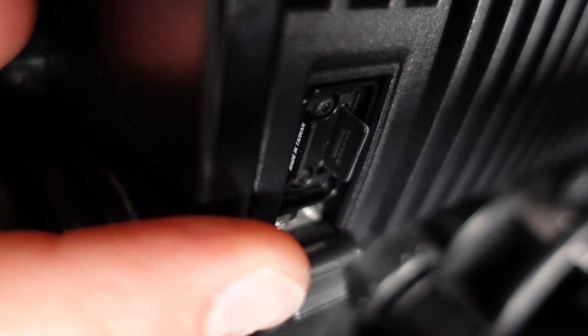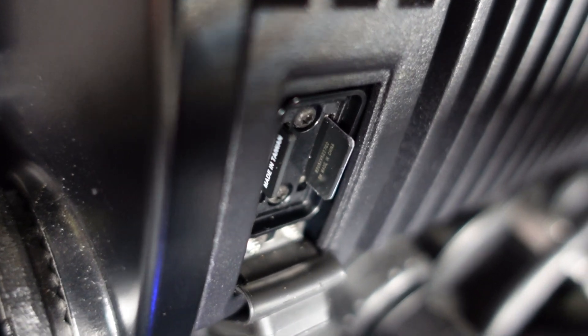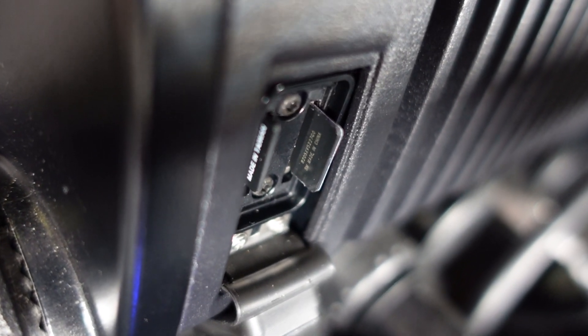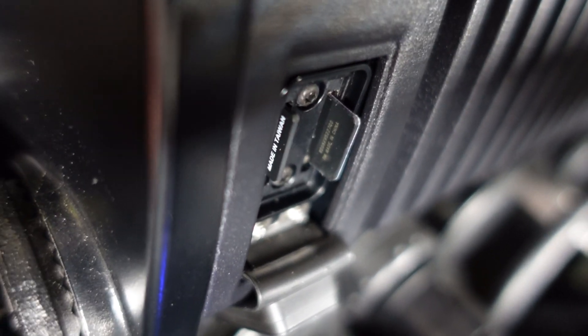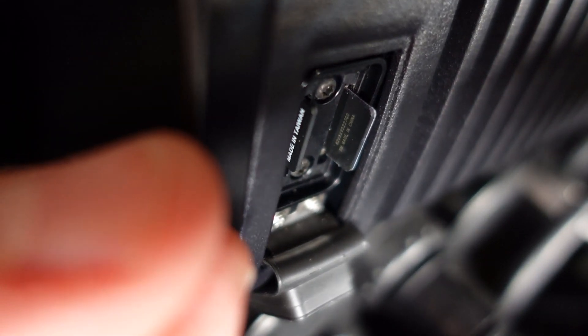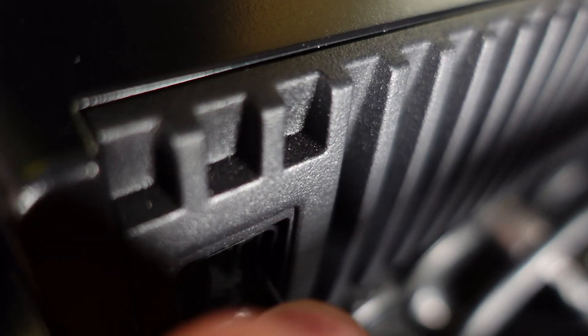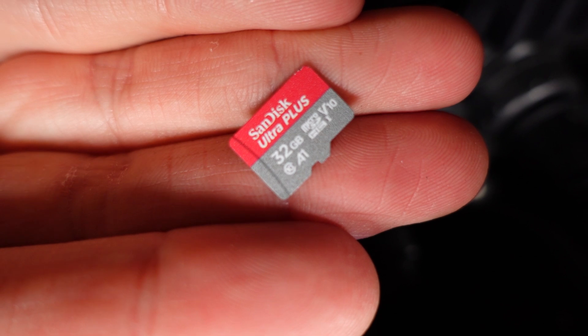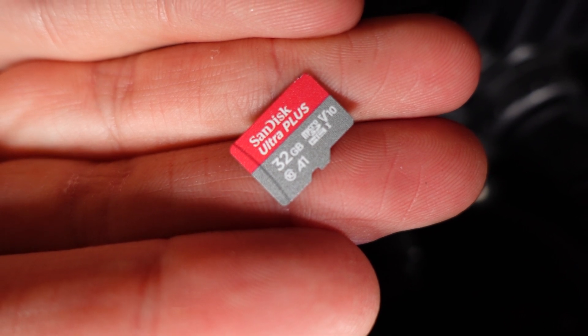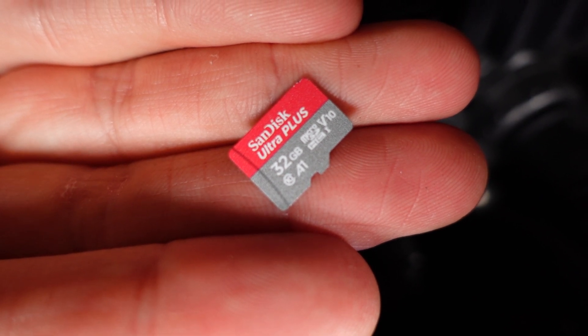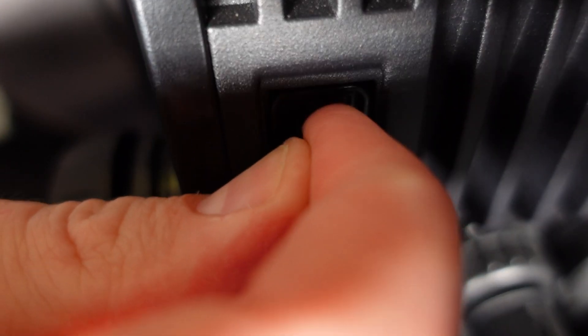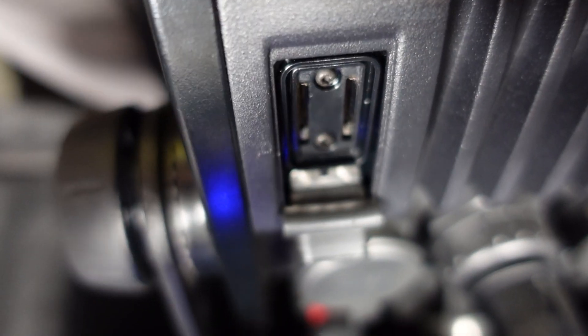The micro SD card can now easily be removed from the unit. Pull it out and like that the micro SD card is out of the unit. Can do the same with the other one as well.